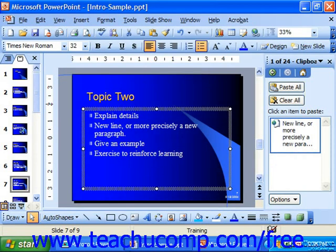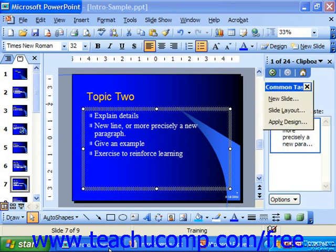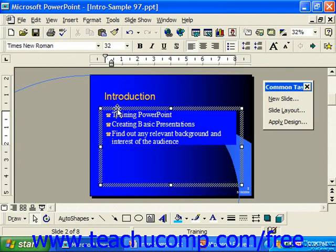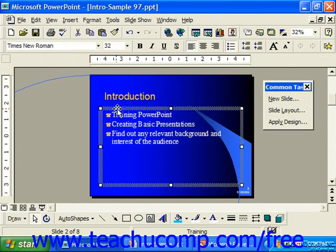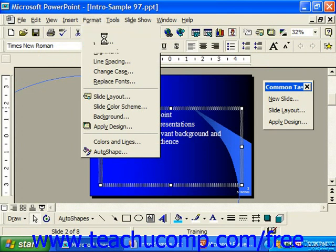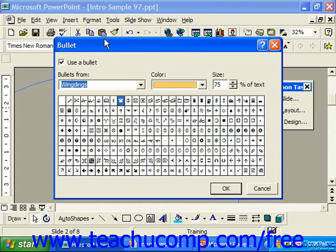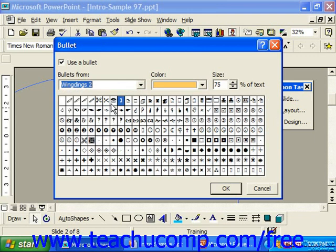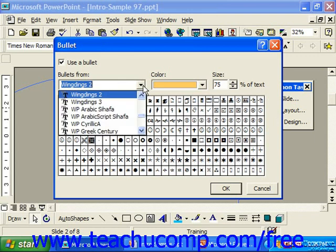Now if you're using PowerPoint 97, you would first start by selecting the text to which you would like to apply the bullet formatting. Go to Format from the menu bar and choose Bullet. There was no numbering available in PowerPoint 97. When you chose Bullet, you got to select in the Bullets From drop-down which particular font set you would like to use.